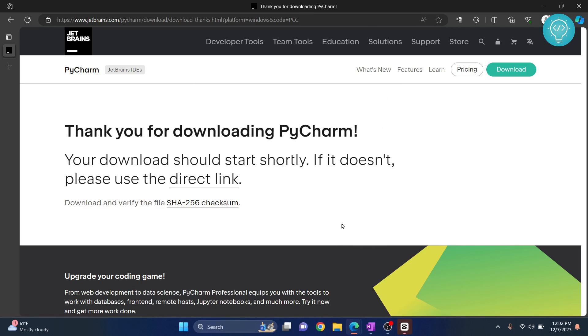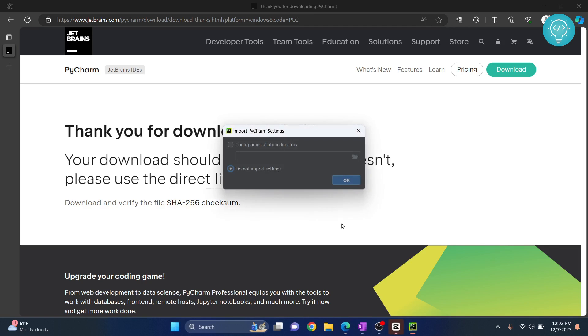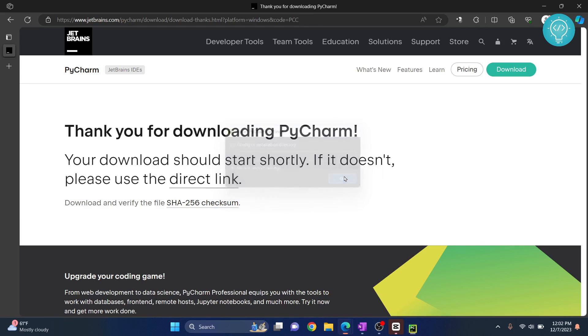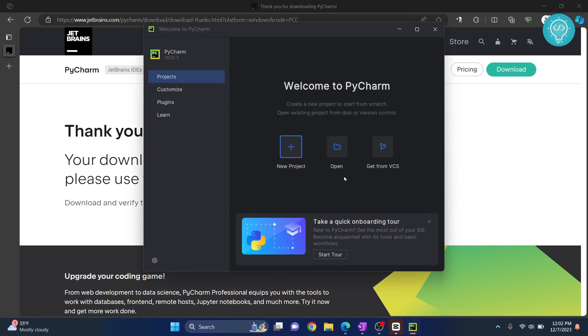And your PyCharm will open. And we will see how we can create our first project. Just click on OK here if you are asked this. And our PyCharm is open.